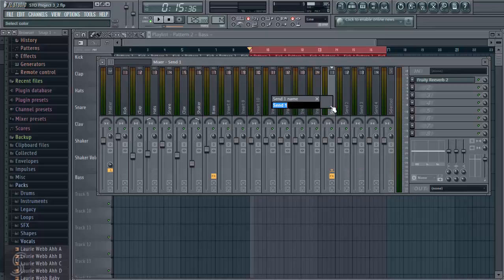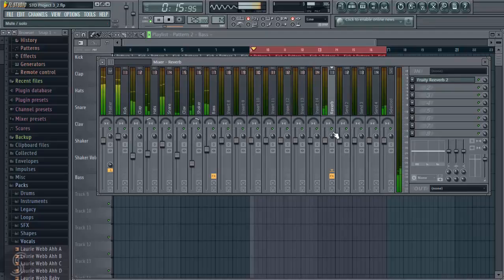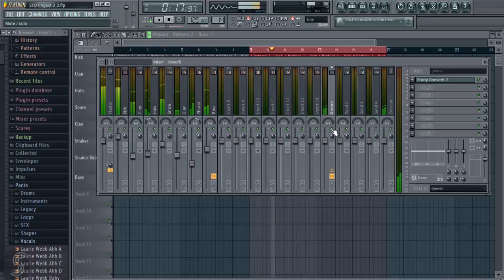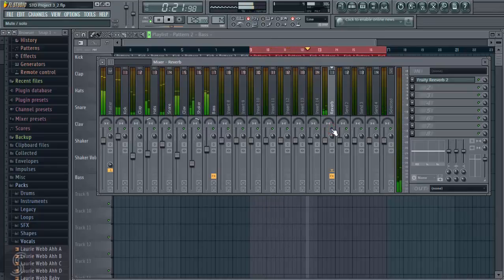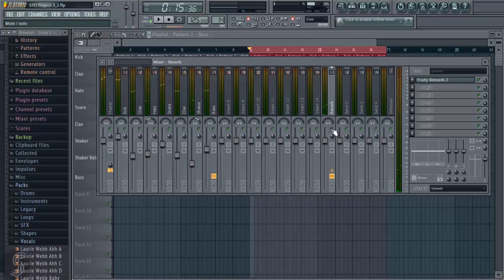So let's just quickly name this reverb, and let's have a listen back and see. So as I pressed play initially, it wasn't a hugely obvious effect, but then as soon as I took it out you'd really notice it. Let's do it again.